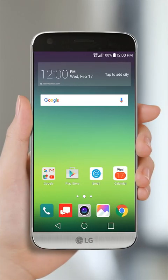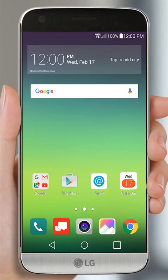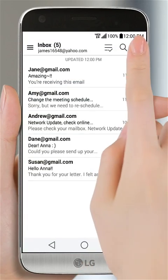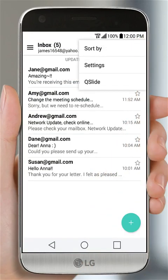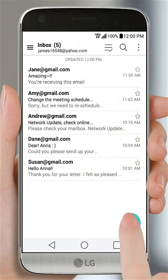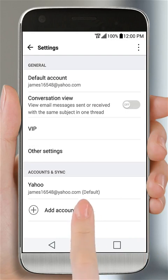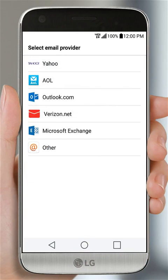If you want to add a Microsoft Exchange account from work or school, tap the email icon. Then tap the menu button and select Settings. Tap Add Account, then select Microsoft Exchange.